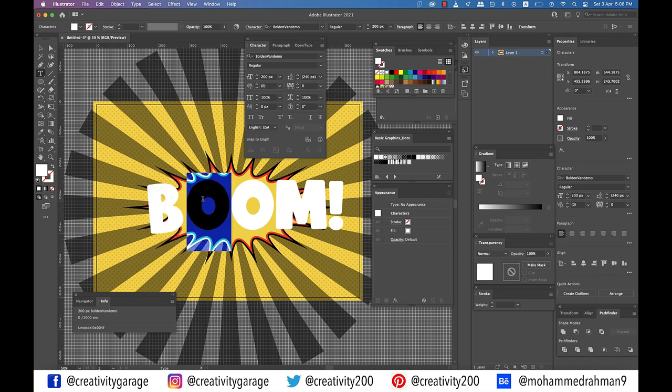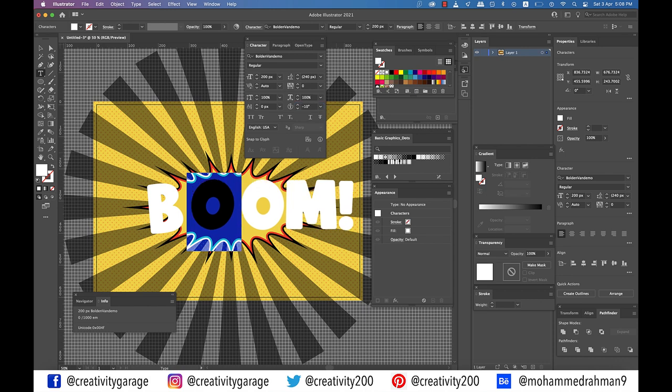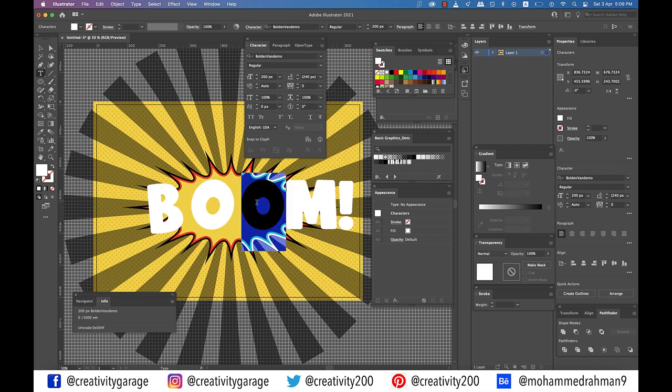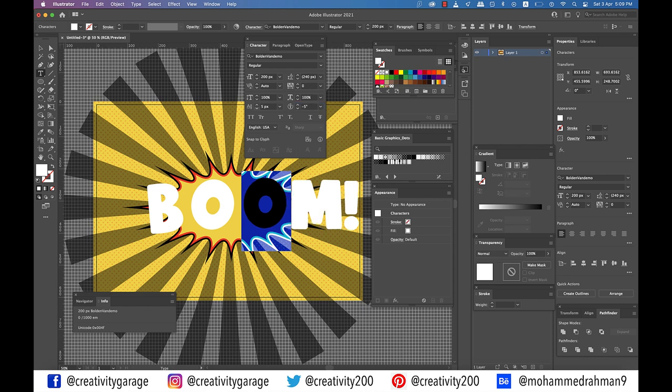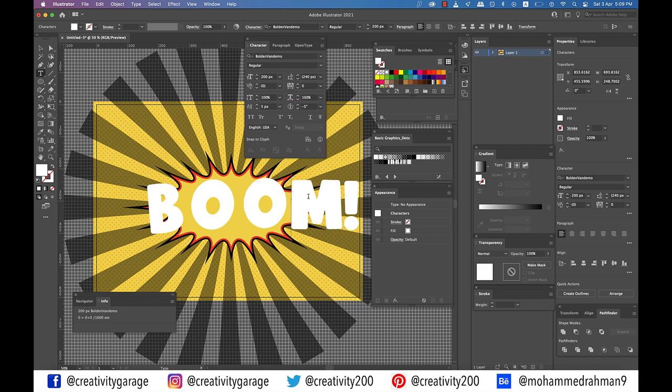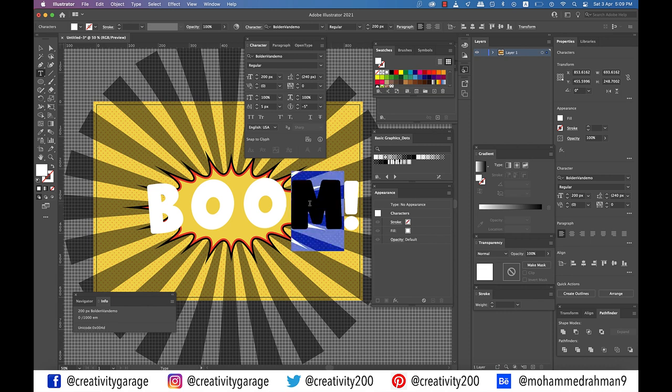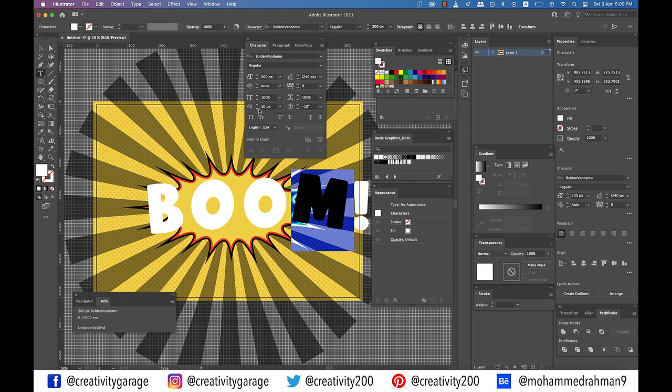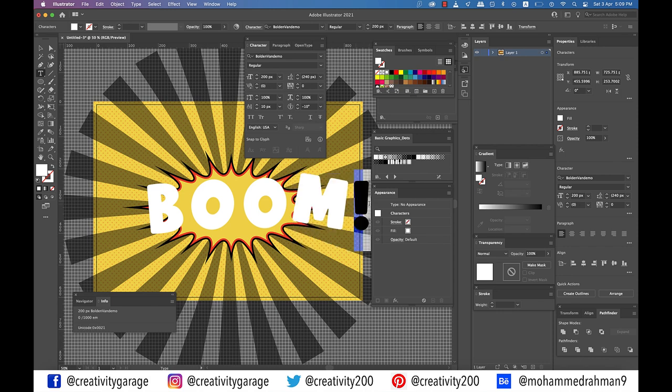Then move on to letter O and set the character rotation to minus 10. Next, move on to the second O and set the baseline shift to 5 pixels and the character rotation to minus 5 degrees. Now select the letter M and set the baseline shift to 10 pixels and the character rotation to minus 10 degrees. And lastly, select the exclamation mark and set the baseline shift to 20 pixels and the character rotation to minus 15 degrees.